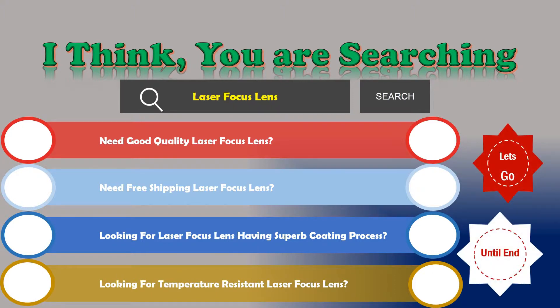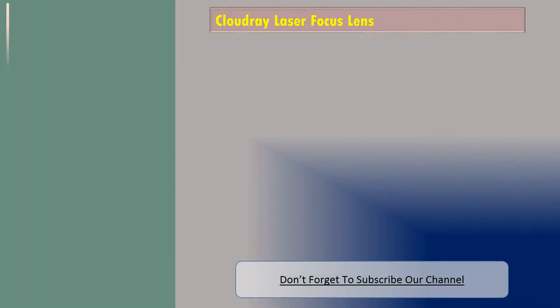We are reviewing the top three best laser focus lenses. Number one: Cloudry laser focus lens.